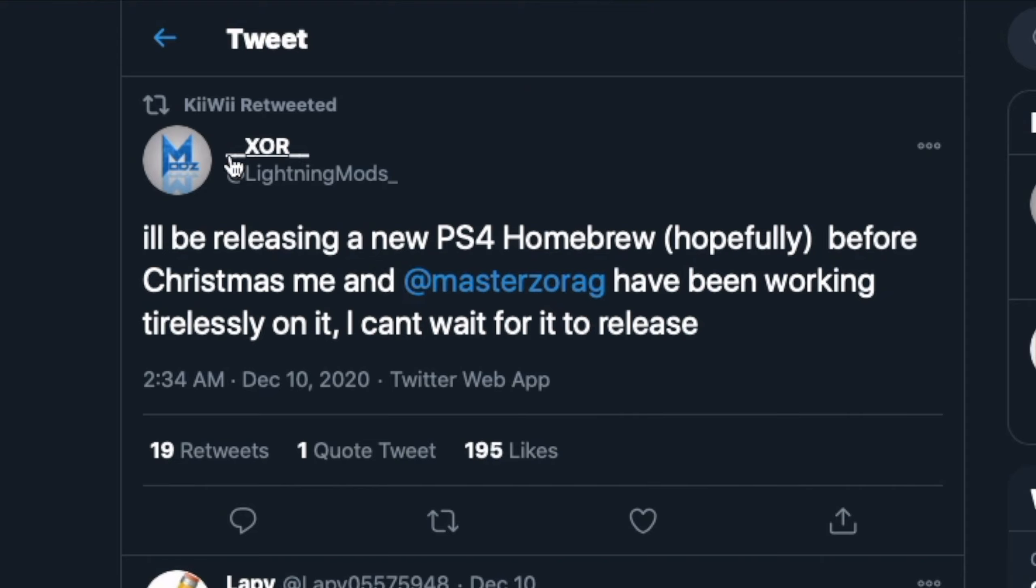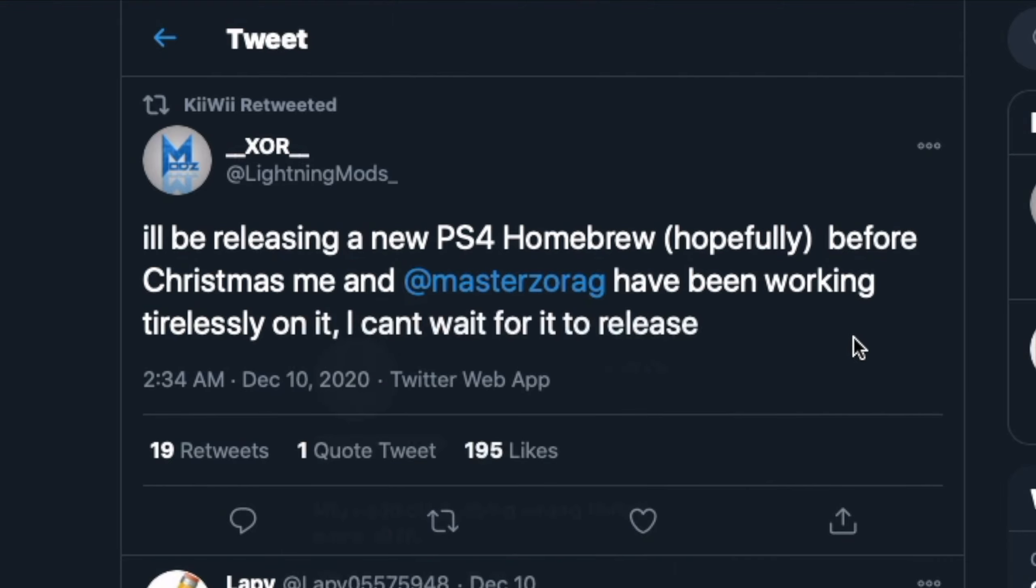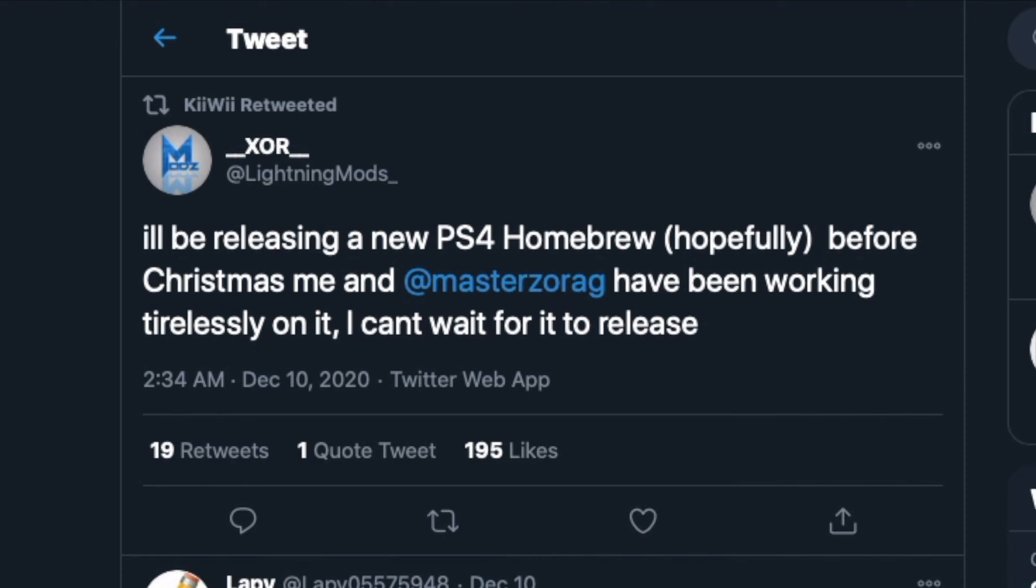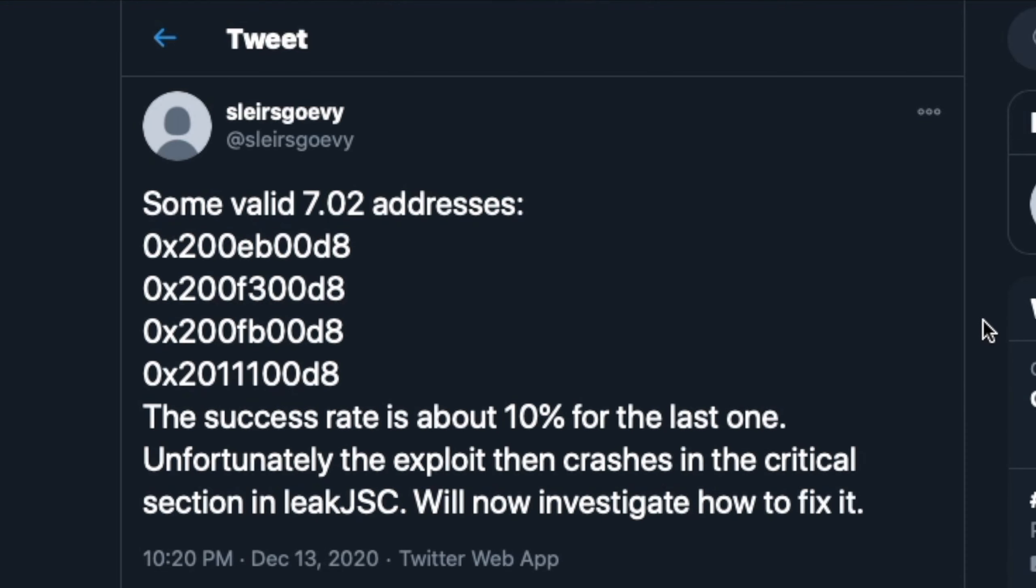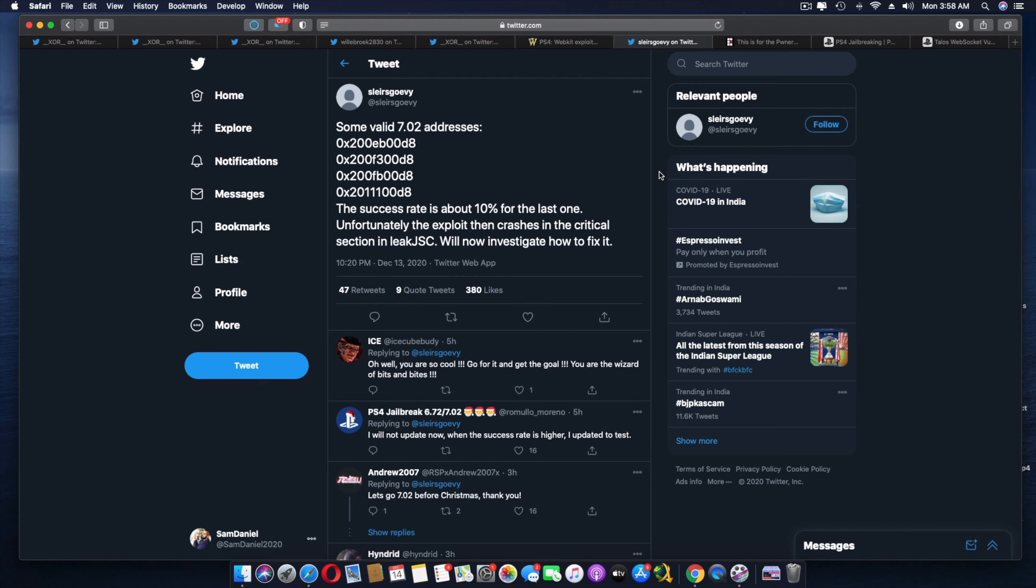And just on a side note, guys, if you look into Lightning Mods, he says, I'll be releasing a new PS4 homebrew. Hopefully, before Christmas, me and Master Zorag have been working tirelessly on it, and I can't wait for the release. So as mentioned, guys, these guys are, these devs, respectfully, are doing a lot for us. Hats off to you guys. You're really doing a great job.